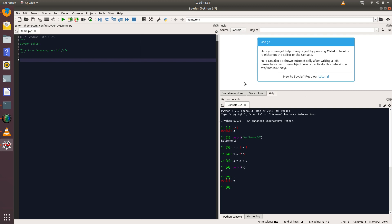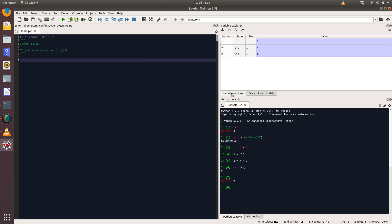We can see what variables we've created by coming up to this screen here and clicking on the Variable Explorer. We can see what variables we've created, what type they are, and what values they've taken. For example, the variable x has the value of two.